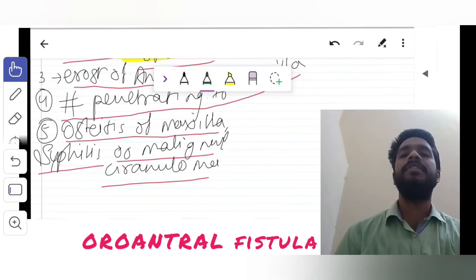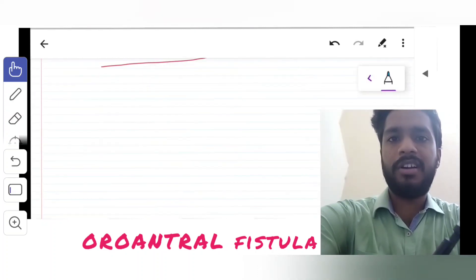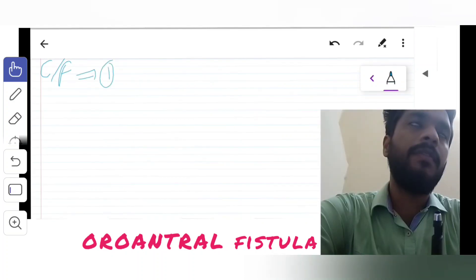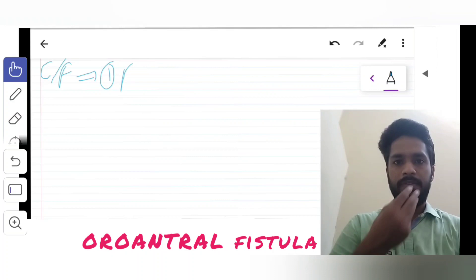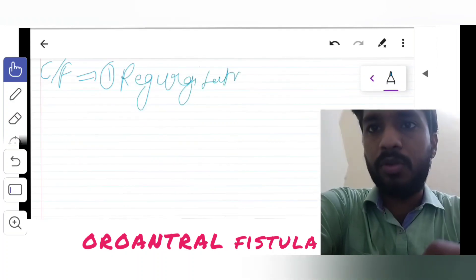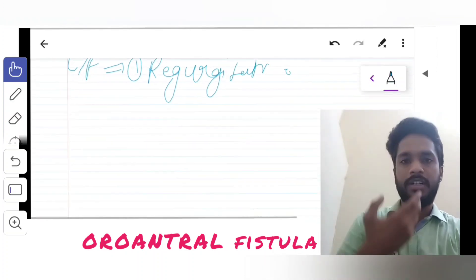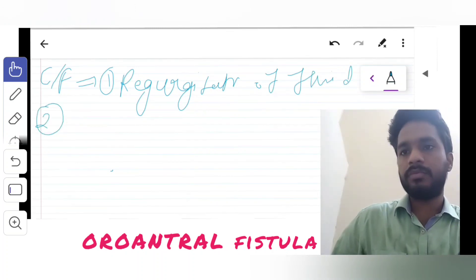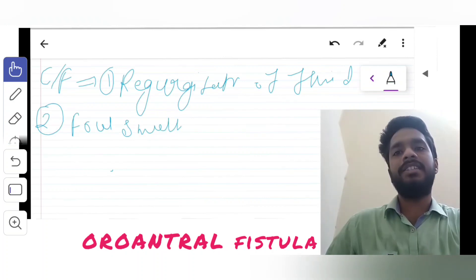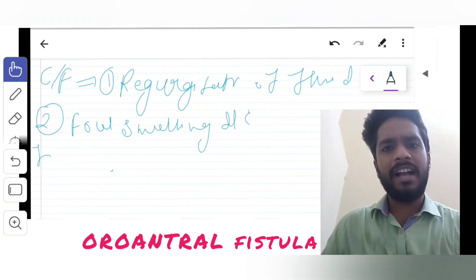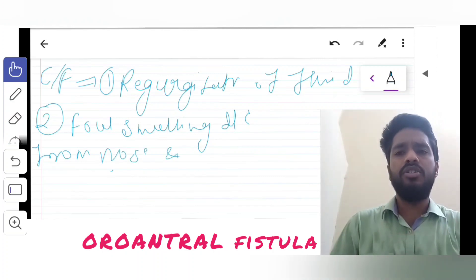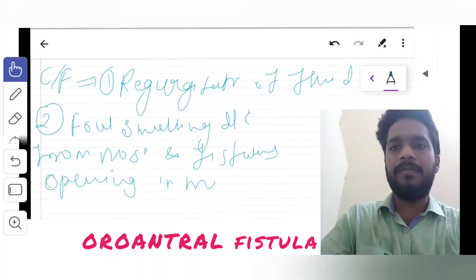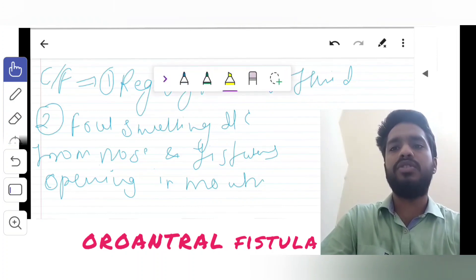Now talking about the clinical features — how will the patient present with an oral antral fistula? First, he will have regurgitation of food. Suppose he eats food or fluid — it passes from the oral cavity into the antrum and then comes out from the nose. Second is foul-smelling discharge. The maxillary antrum is usually infected, so the discharge may come through the nose or through the fistula's opening in the mouth.